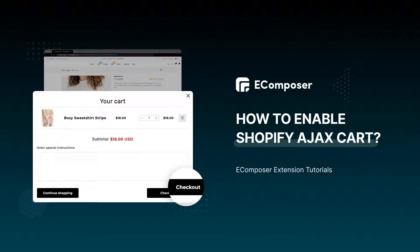Hi, I'm Eric from eComposer Shopify Page Builder. Welcome to eComposer Extension Tutorials. Today, I'm gonna share with you Azure Card, which is one of the most stunning extensions of eComposer.